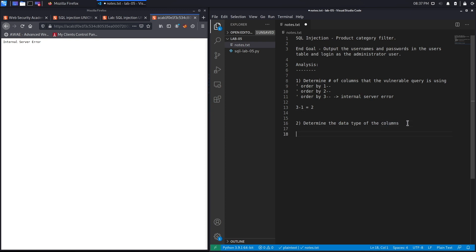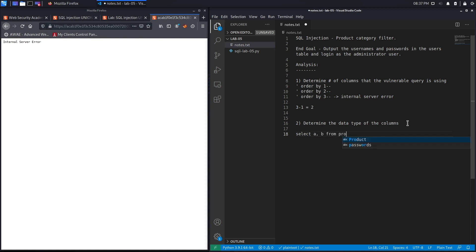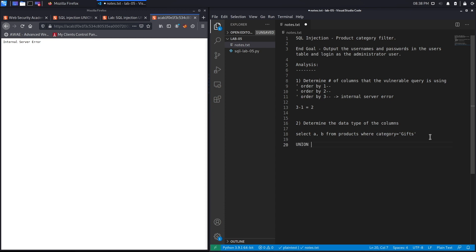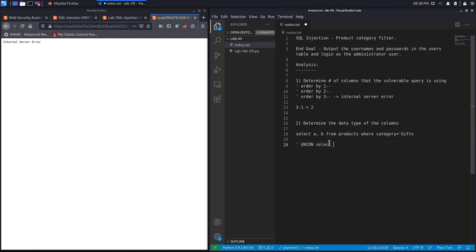The next step is to determine the data type of the columns. We're thinking the query is something similar to select A, B from maybe products table where category. In order to determine the data type, the way to do that is to add a union statement. So we're closing off this quote over here, and then iteratively add select null statements.